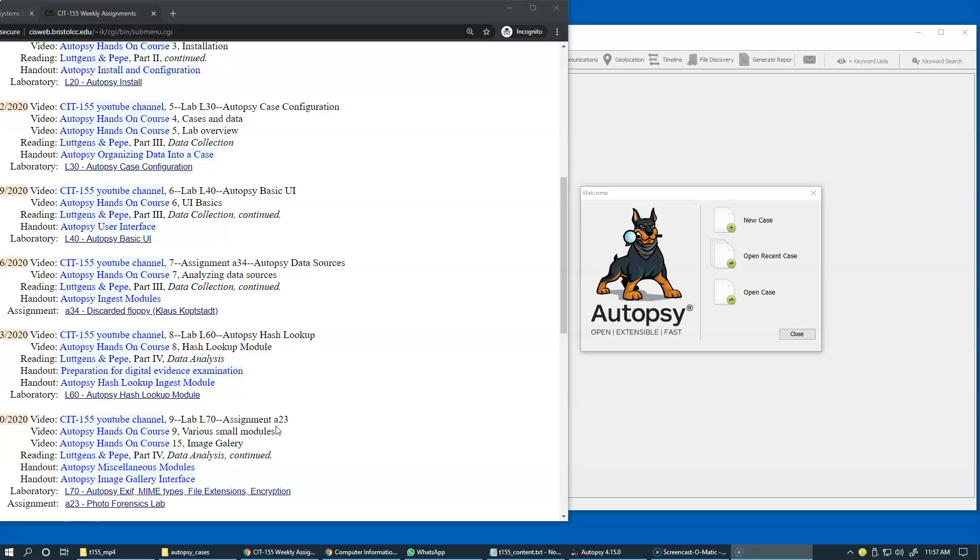Also, timestamps, such as when the file was created, when the file was modified, and when the file was accessed by the user. All of these different types of information are extremely important in our investigations.